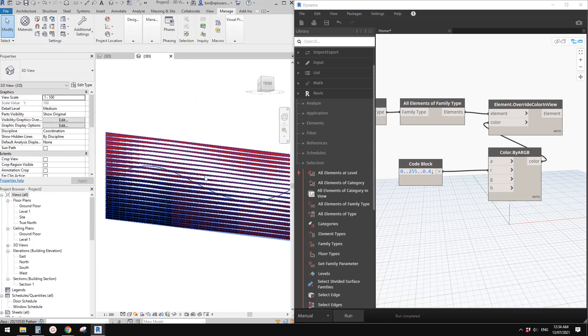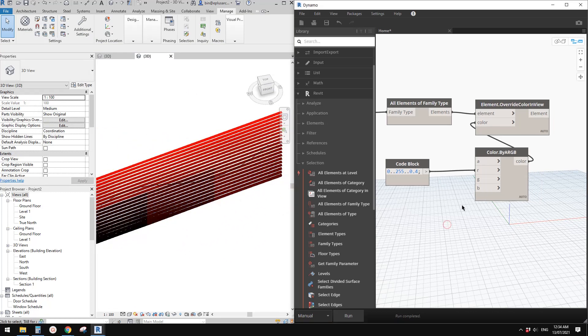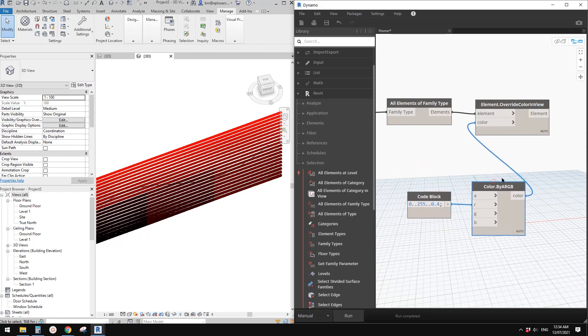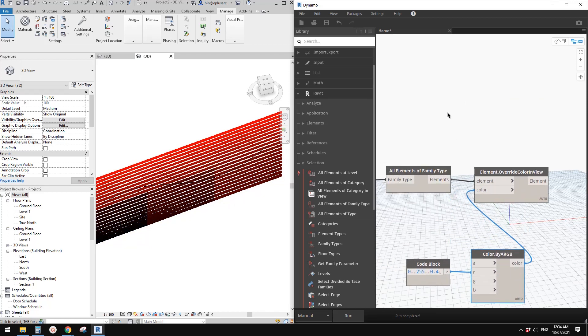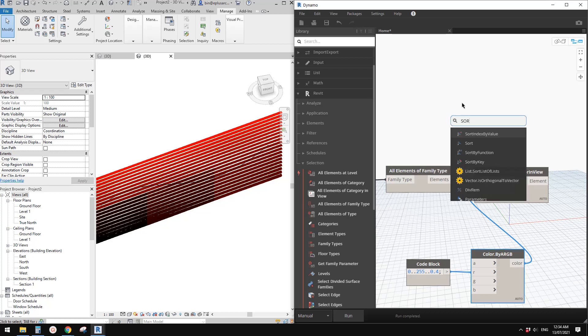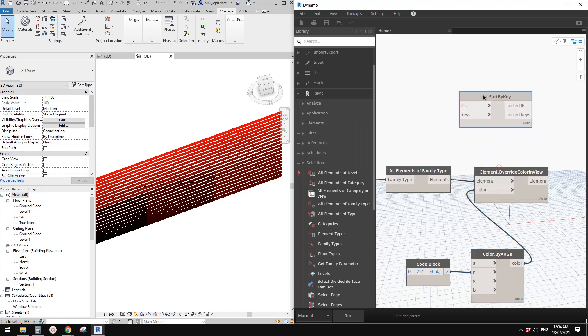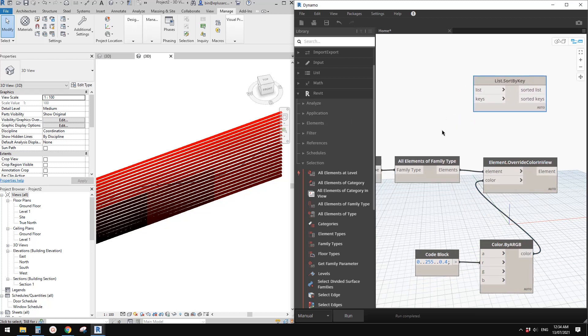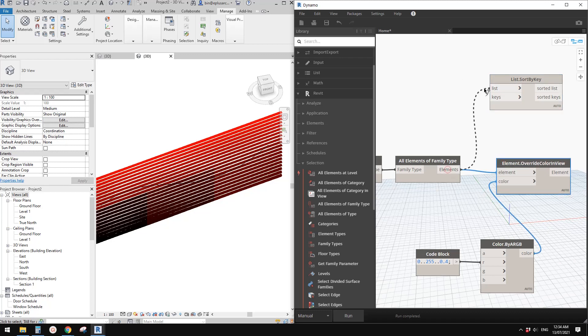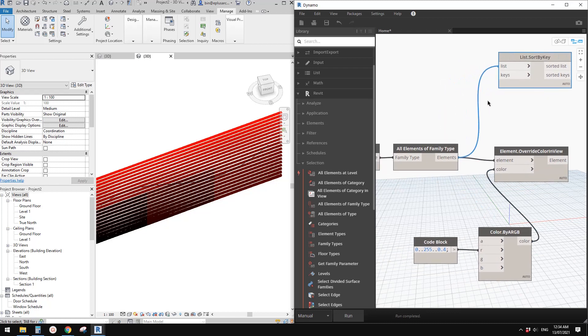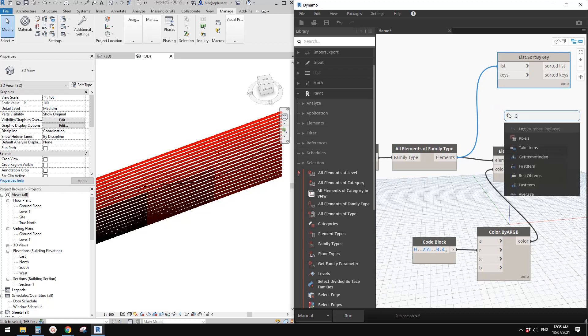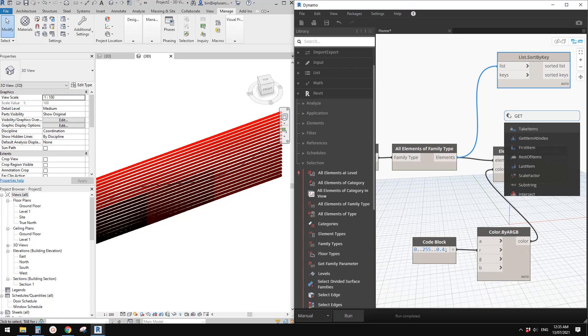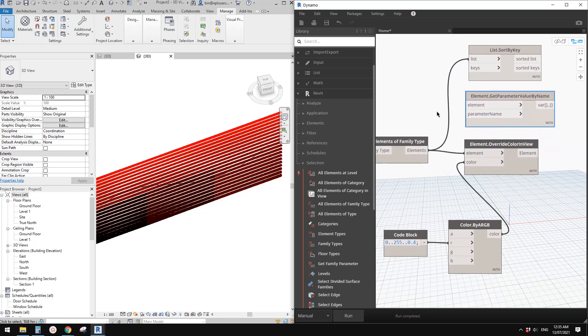Right-click and search for Sort by Key. The list will be the elements, so connect this. For the key, we're going to use the value of the angle, so we need Get Parameter.